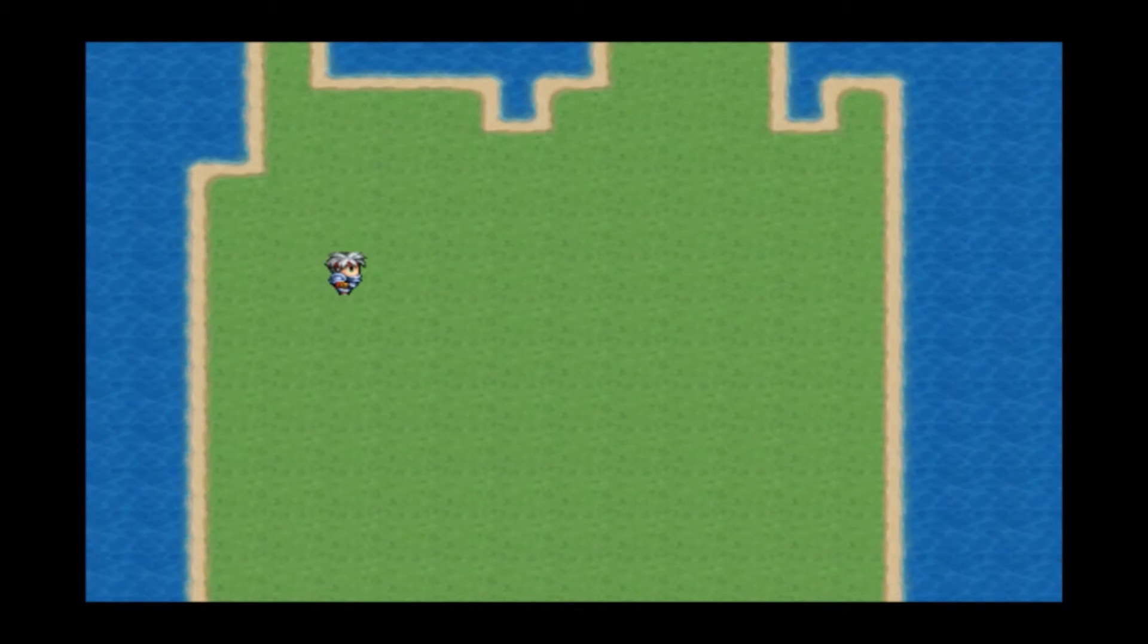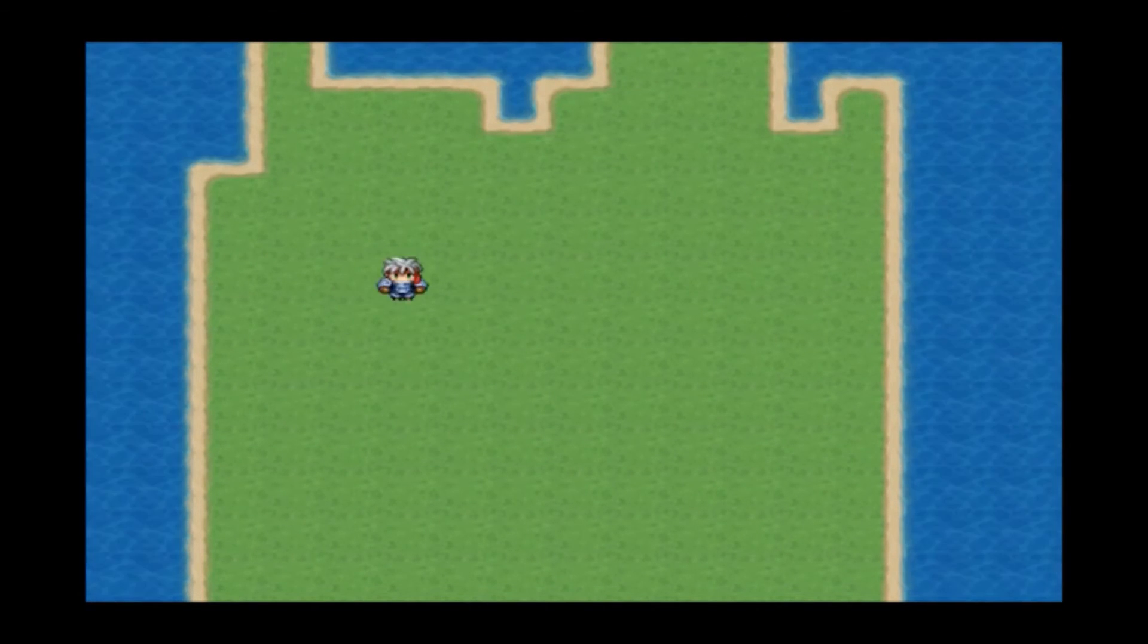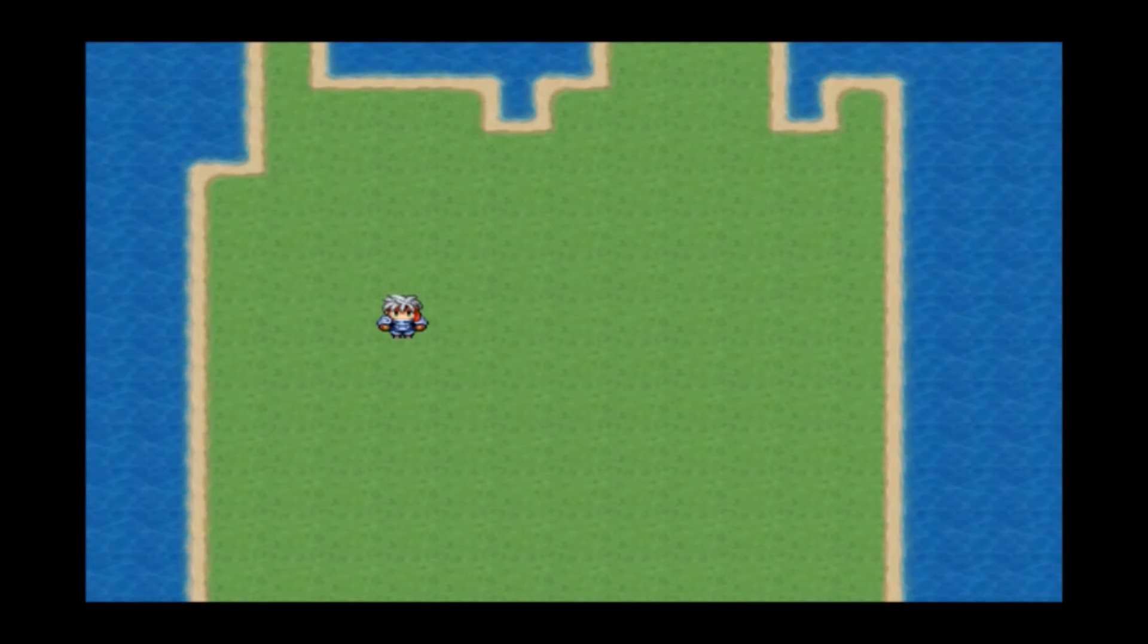And as you can see. There is no sprite disappearing. There is a problem here.